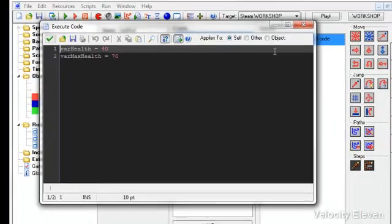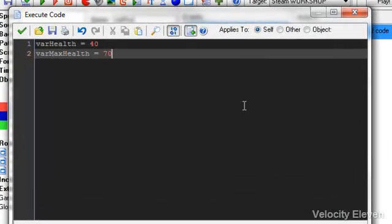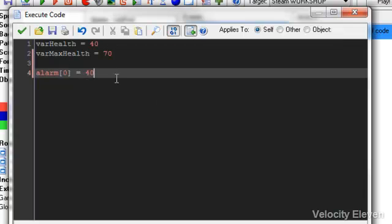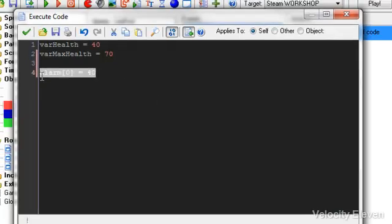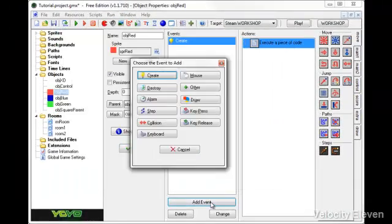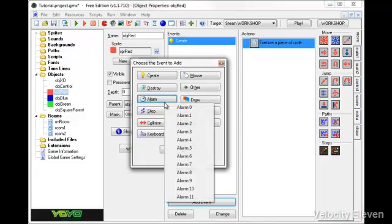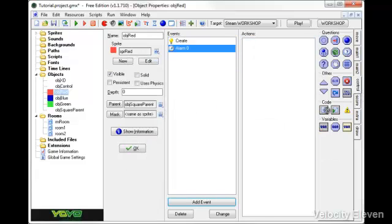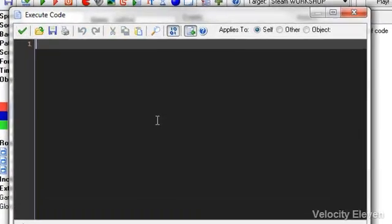First of all, let's just set the alarm. So alarm zero equals, let's say, every 40 steps. Alarm zero equals 40. At the event alarm zero, we have the code. We have the code to reset the alarm.